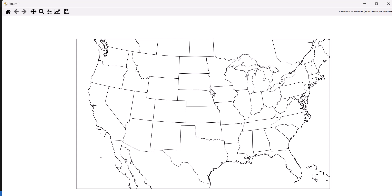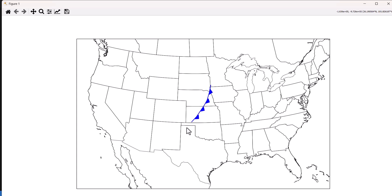On this week's MetPiMonday, we're going to look at how we can interactively work with Matplotlib using mouse click events to draw features like fronts onto maps and capture that data.